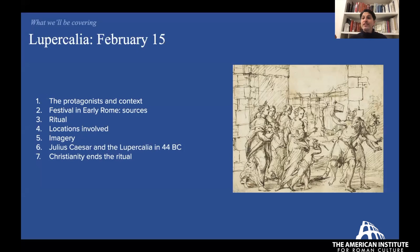February 15th is the Lupercalia festival. We'll start with the protagonists and the context of the festival, talk about it in the context of the Roman sources. It's not really the art that's going to give us an insight into the actual details of the worship at the Lupercalia, but rather the ancient sources. Then we'll unwrap the ritual itself, the locations in which the rituals are taking place, and some fun imagery from antiquity.